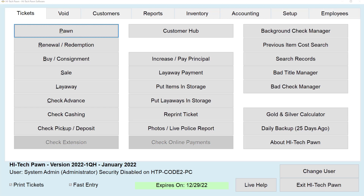This is Jackson with Hitech Pawn. Today I'm going to show you how to do a pawn ticket with an item, jewelry, gun, and title. So let's click Pawn up here.